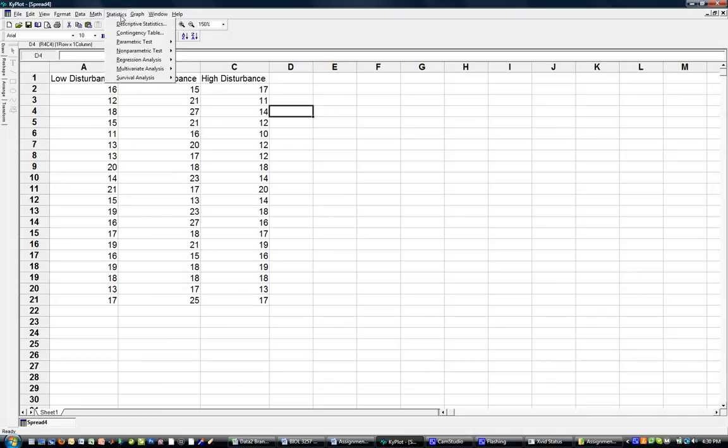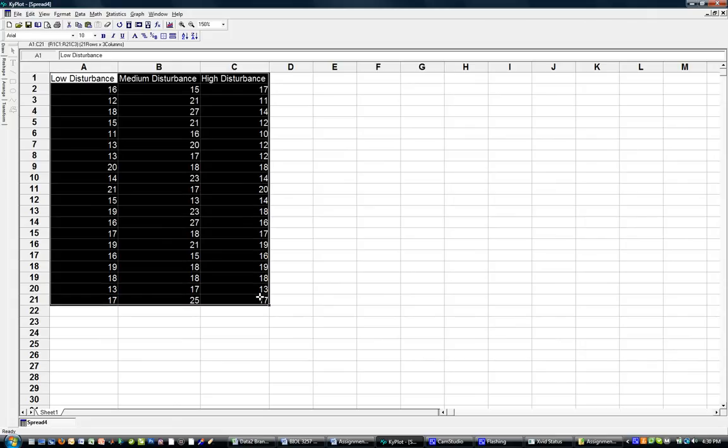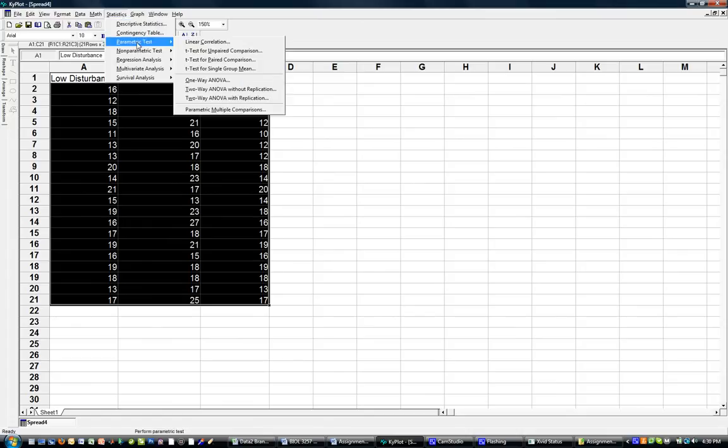So now in order to calculate this, first I have to, in Chiplot, highlight the data. That always has to be the case. Then I select Statistics, Parametric Test, One-Way ANOVA.